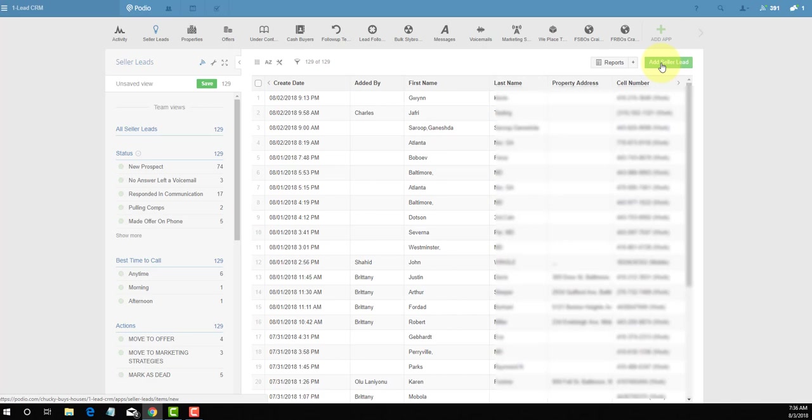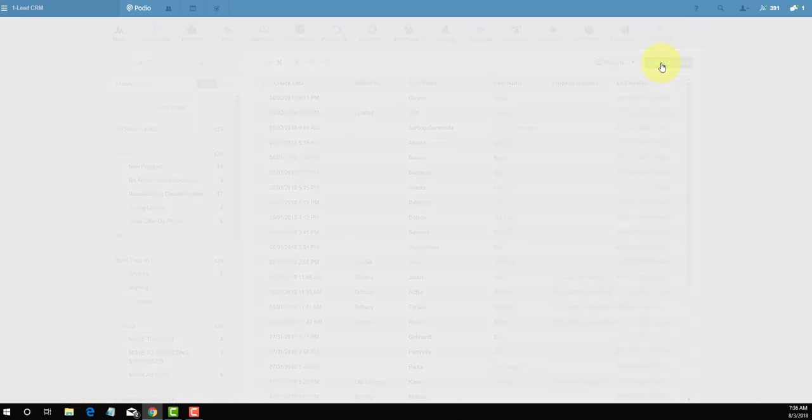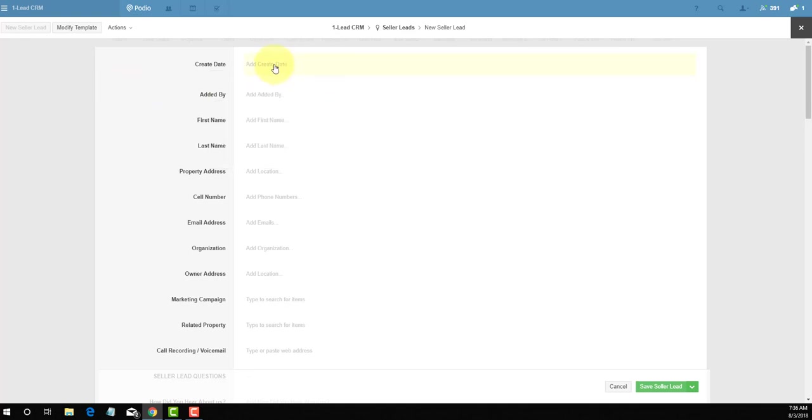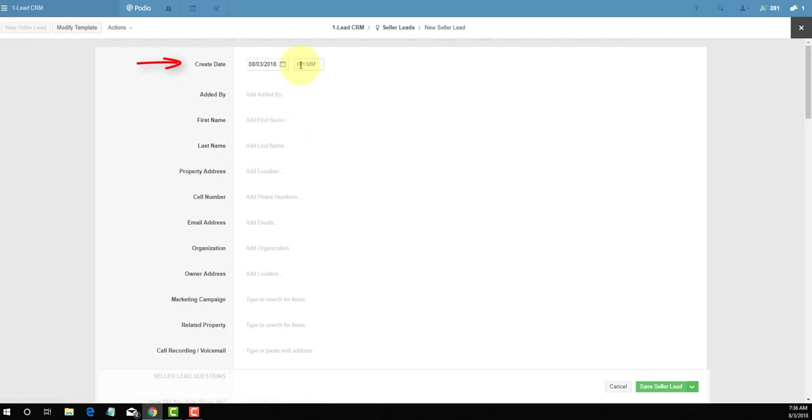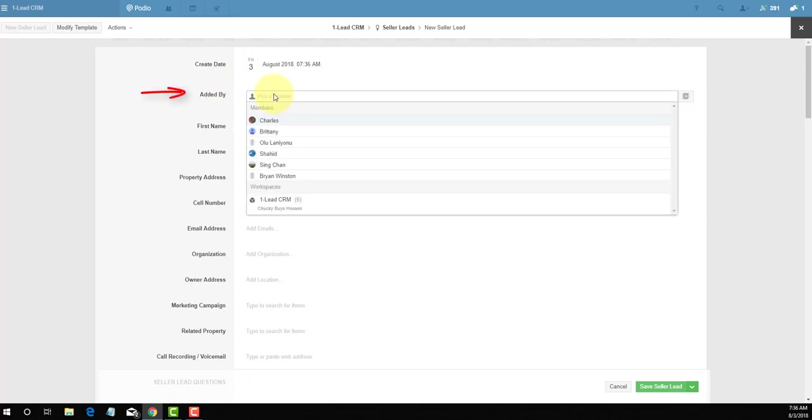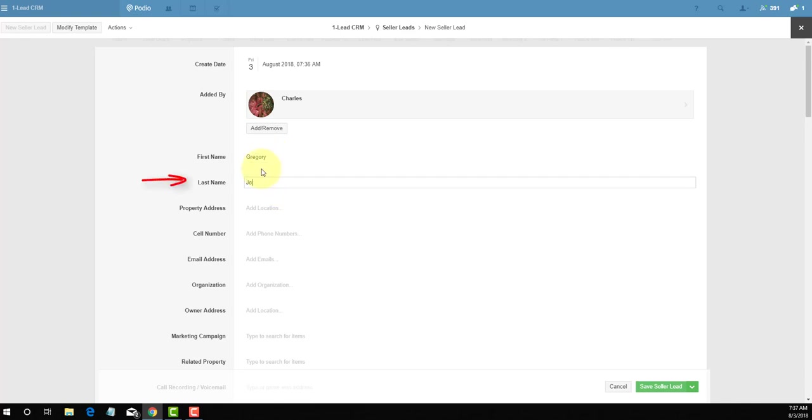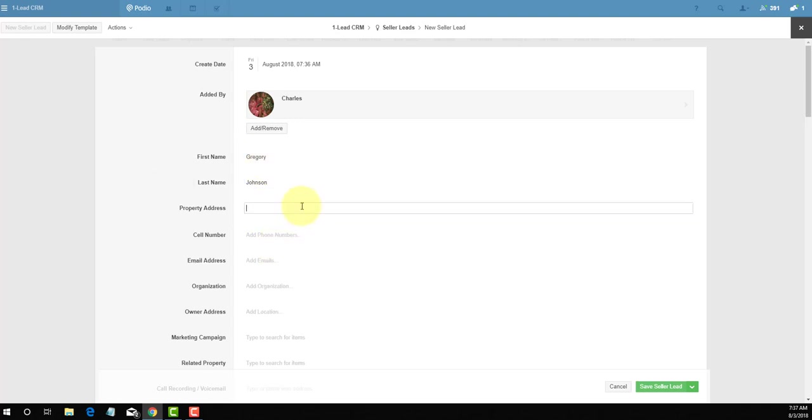Let's go inside. First thing I want to do is click on add a new seller lead. As you can see, the first thing that happens is you want to fill in the actual date. Today's date is the third, and we'll put in the time, 07:36. Added by is the person who is actually handling this lead. For the sake of this demonstration, we're going to say Charles the Mad Scientist. The first name of the seller in this situation is Gregory, last name is Johnson. Now the property address that Gregory wants to sell to us.